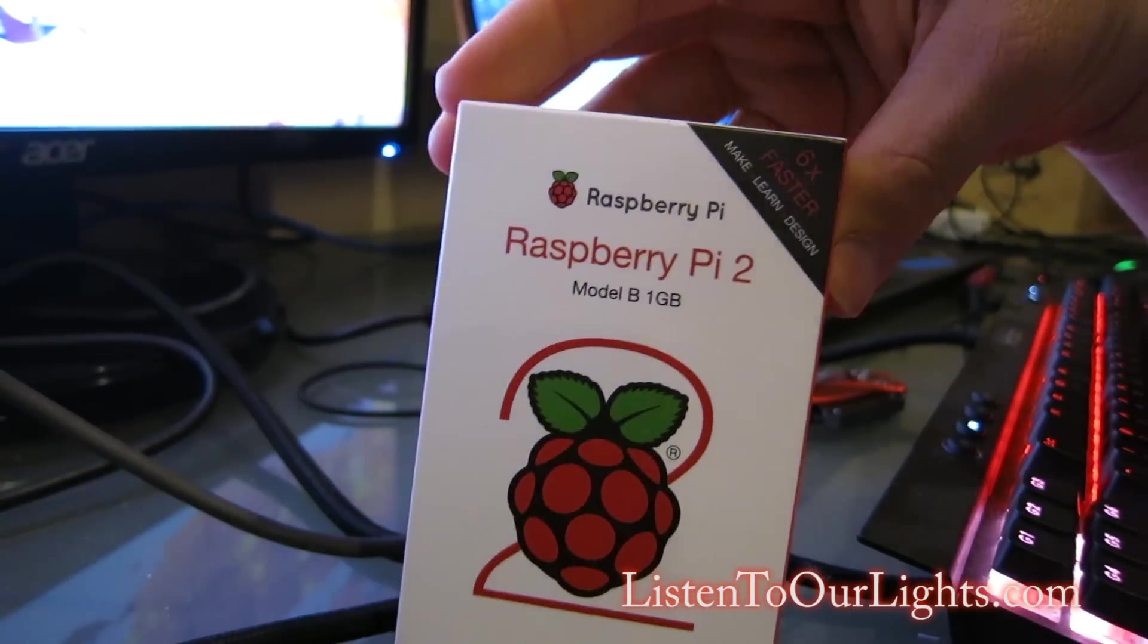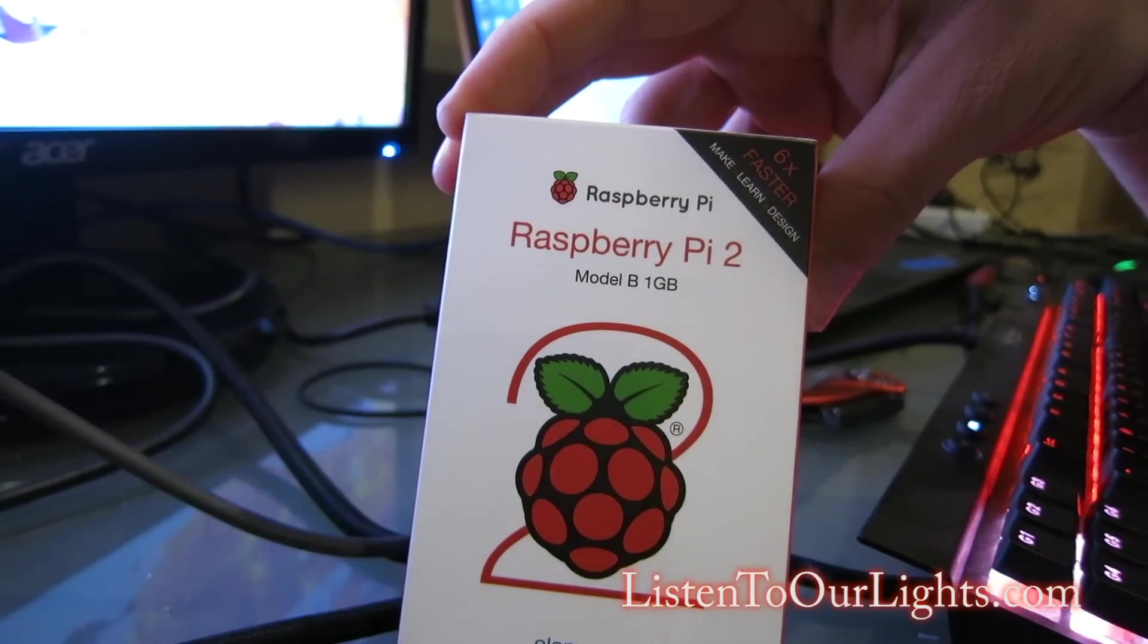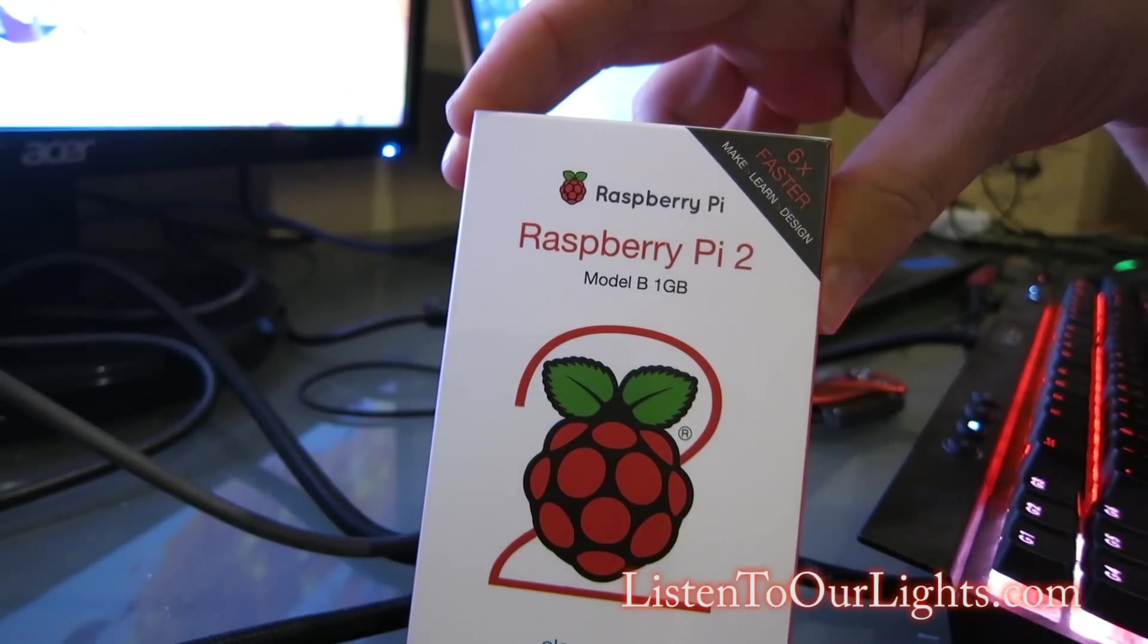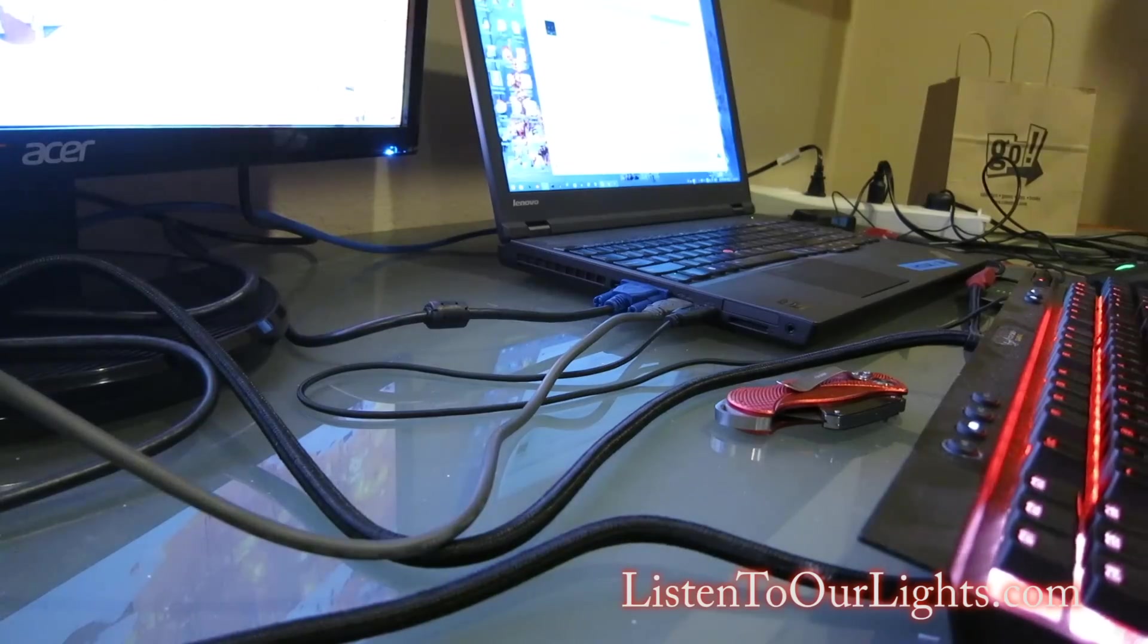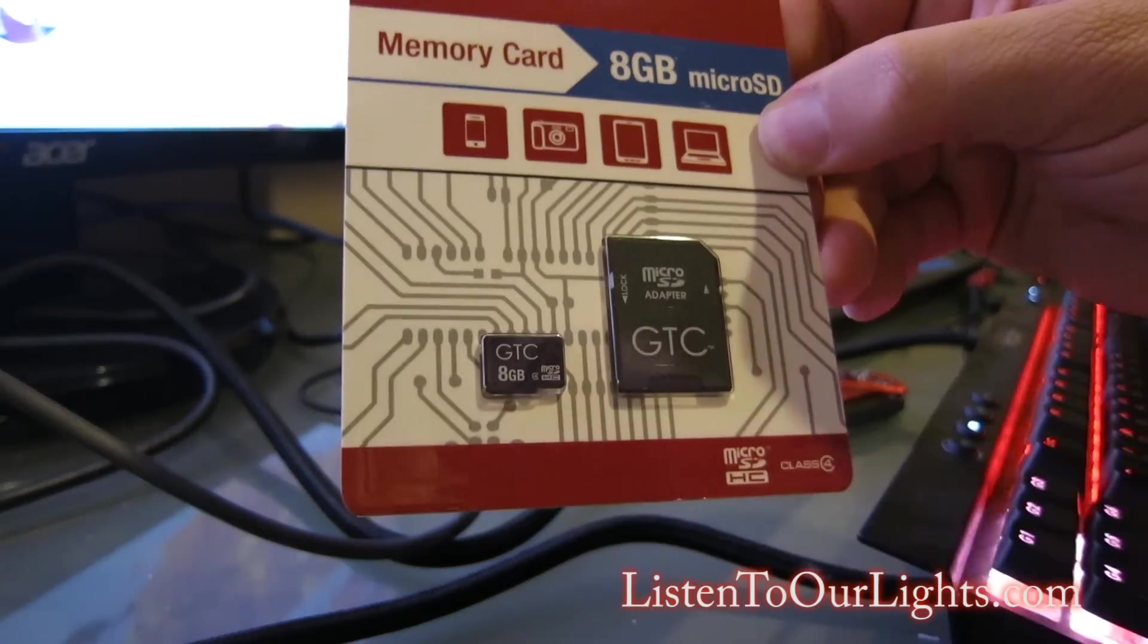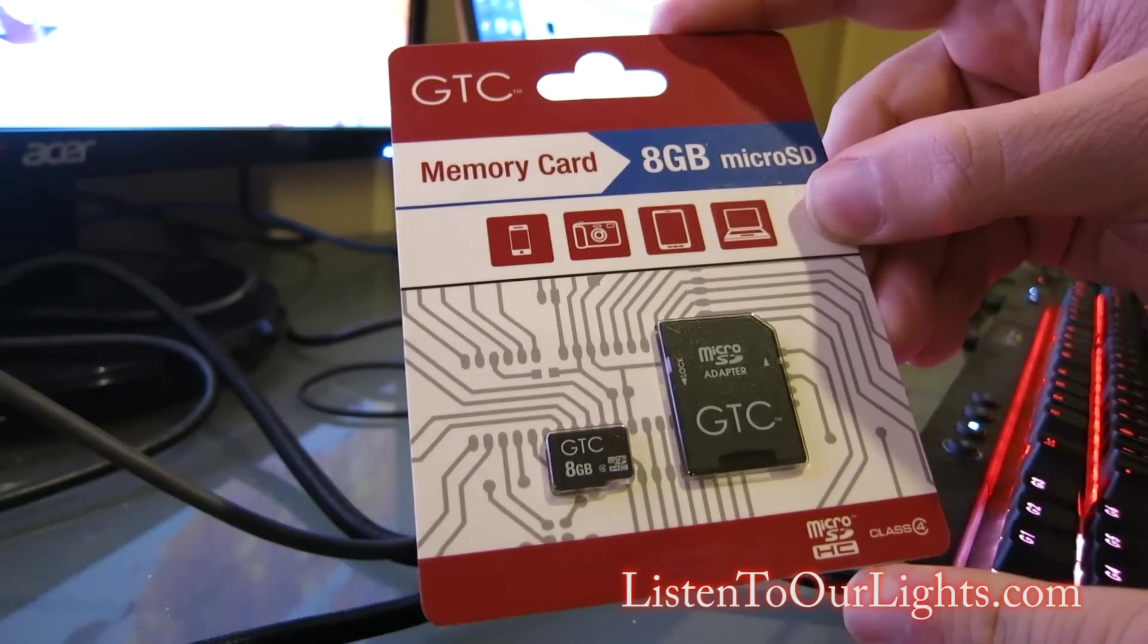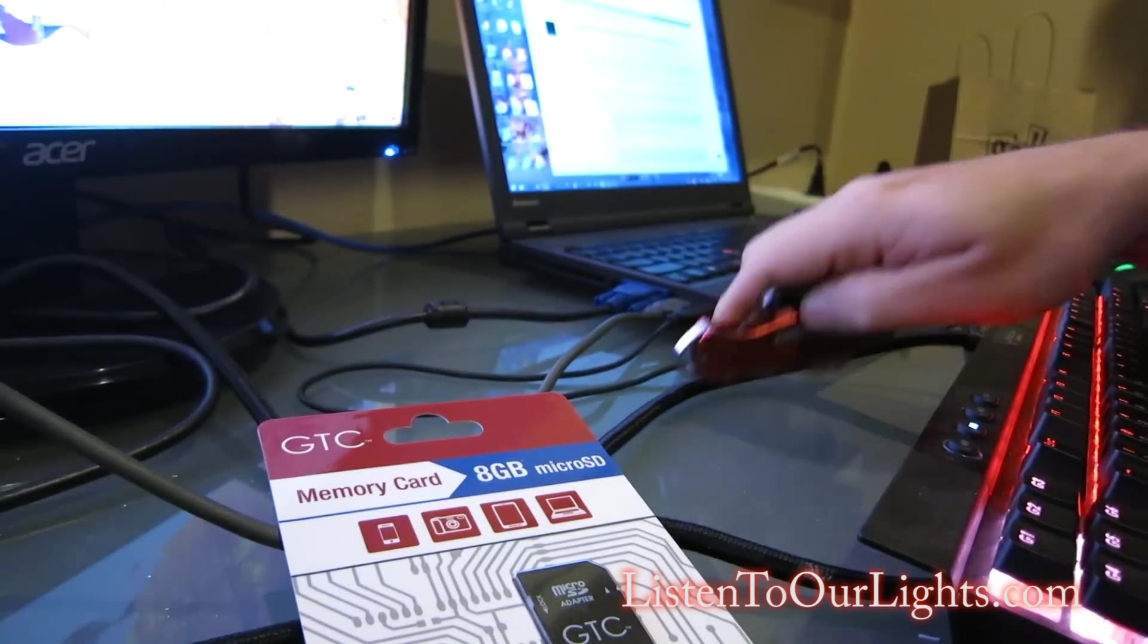I'm hoping to get a lot better performance running X-Lights off of that than I have with Lightorama running off my computer. Basically, Raspberry Pi is an entire computer on a little tiny card. The first thing I need to do is load up the image onto a microSD card. And these are the little ones that are about the size of a fingernail. This particular brand is GTC MicroSD Class 4. I got this on sale on Amazon a couple weeks back.